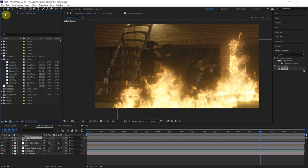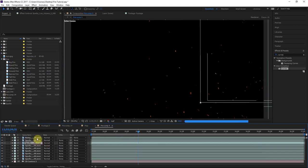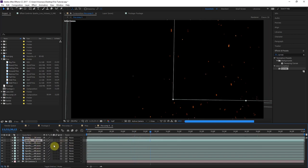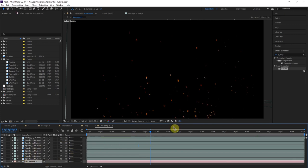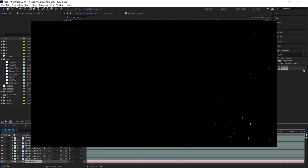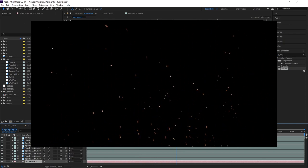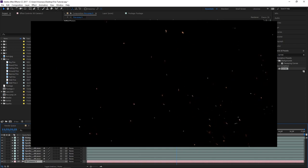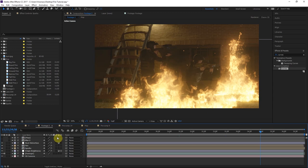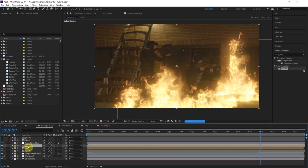For the sparks, ActionVFX.com has a great selection. I grabbed a lot of those spark layers — some 4K, some 2K — made them 3D layers, pasted the camera in, and positioned them all around. Let's get a preview of those sparks. We composite the sparks into the scene, placing them below the fire layer so the sparks come out from behind the fire.